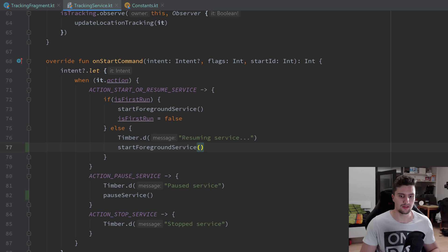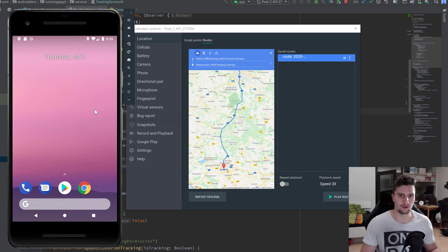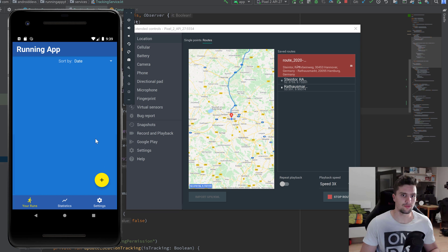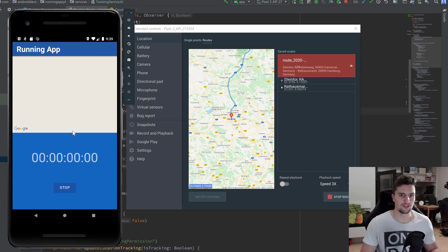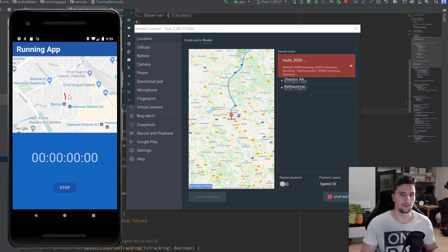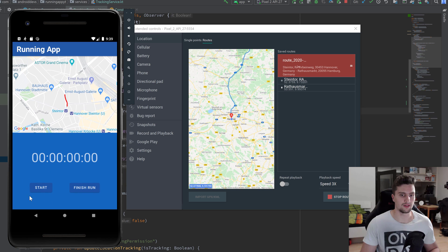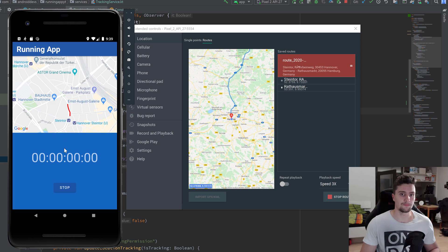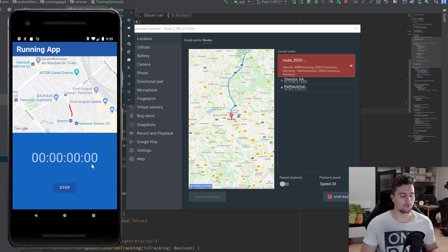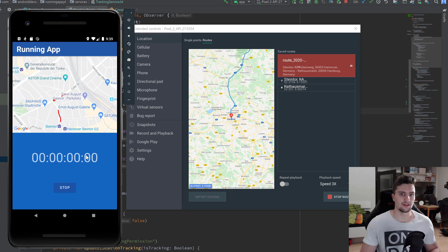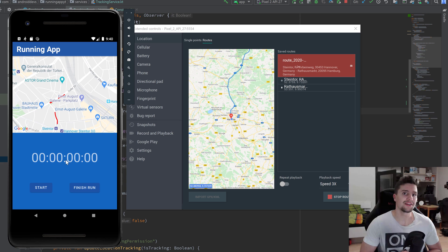Let's run the app and see if everything is working. I'll open the emulator, play the route I saved, click play route, continue, start a new run, and click start. We zoom in to the current user position and we're drawing the line where the user runs. Clicking stop toggles the views — the button shows 'start' again and we can finish the run. Clicking start again starts a new polyline, our polyline list is working perfectly fine.